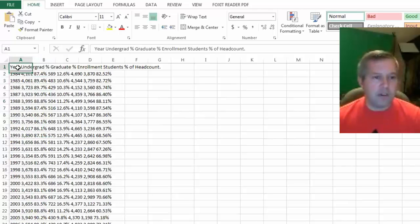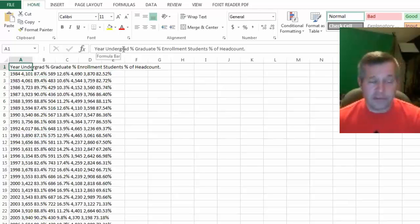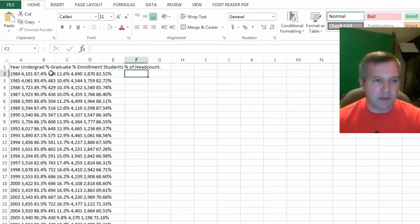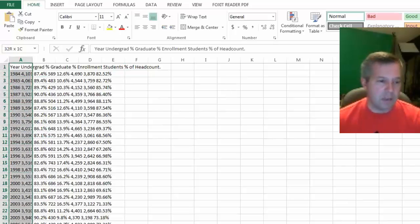If I highlight this whole row, or if I just highlight it all, and then I go into data, there's this Text to Columns button which is very helpful.